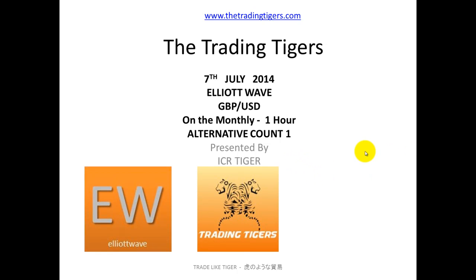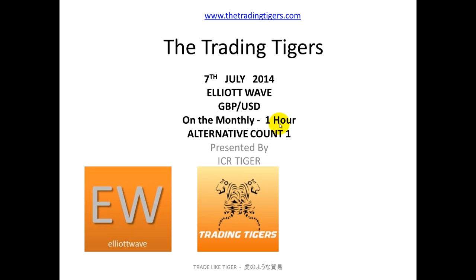Hello, this is ICR Tiger from TheTradingTigers.com. Today, the 7th of July 2014, we're using Elliott Wave on the pound-dollar from the monthly to the one hour, and this is the alternative count number one.